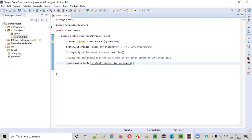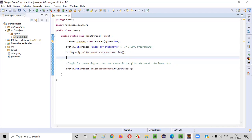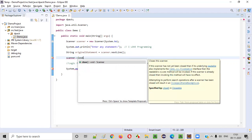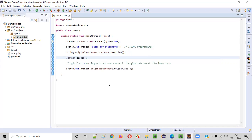Now, before I run this program, I'll close the scanner object as part of the best practice. Once you receive the input from the user, simply close it guys. It's not mandatory, but it's a best practice to do so. Save this. Now run the code.